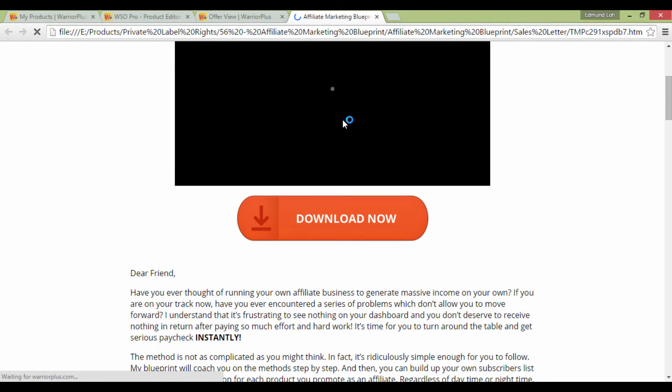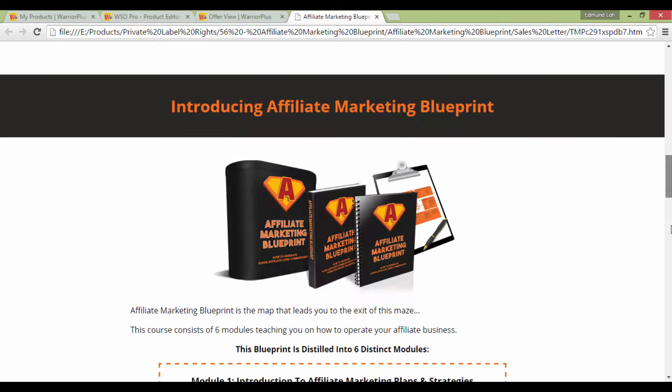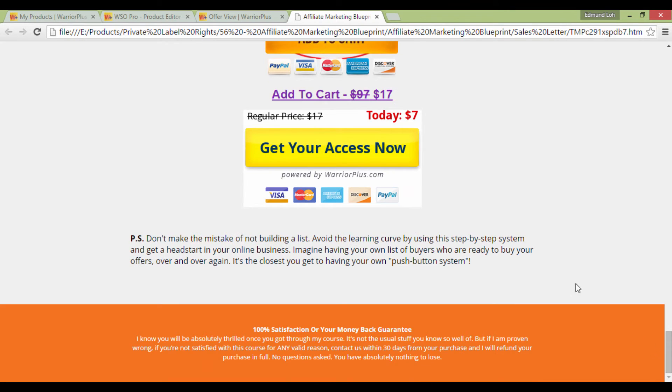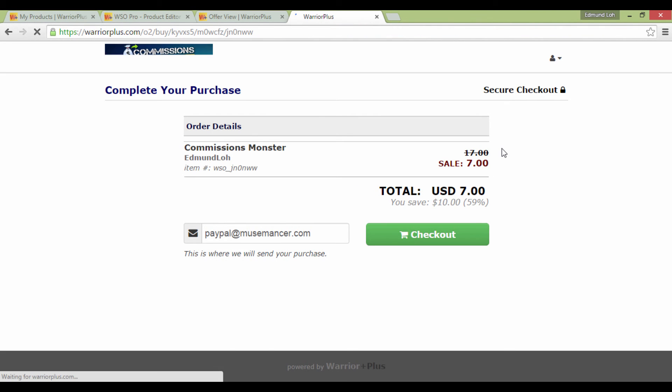Again, what you're seeing is just a test sales letter. And you're good to go. Let's test out our Buy button by clicking on it to see if it works. And you'll know if it works if you see this checkout page over here. That's how easy it is.